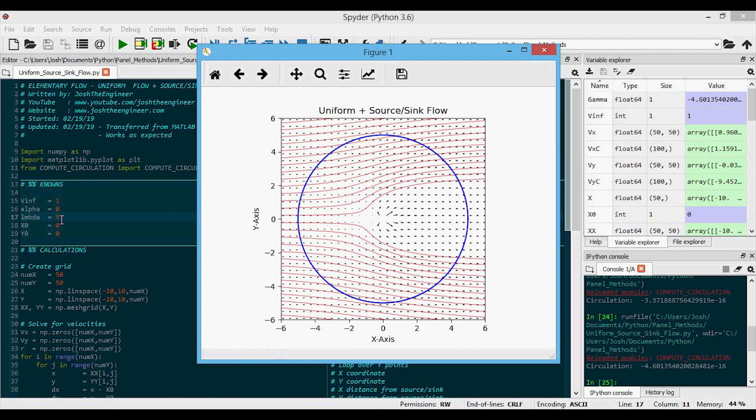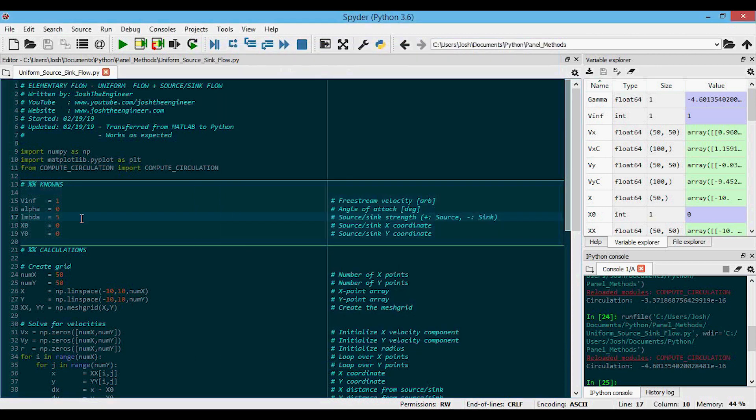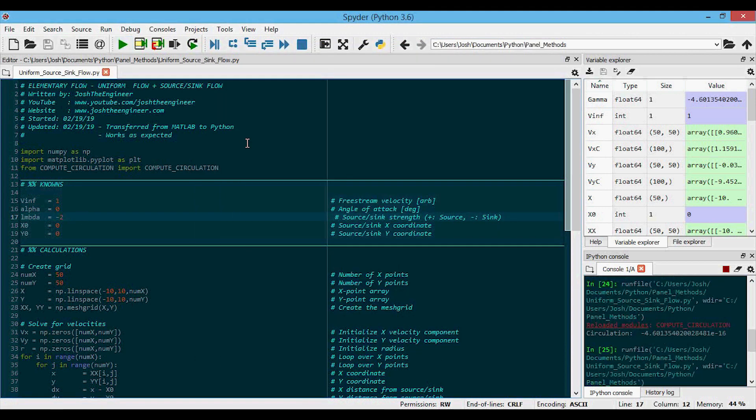We've just plotted this for positive values of lambda, which are sources. Let's just see what happens if we have a sink. So we'll just do something like negative two, for instance.